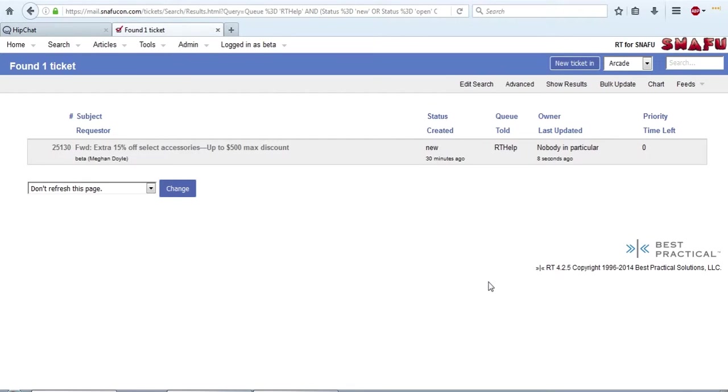So in this fourth video of our RT tutorial, I'm going to go over updating all of the individual ticket things, and then I will briefly talk about your email signature as well.